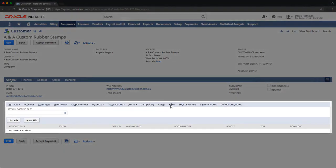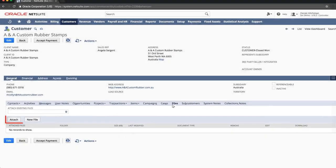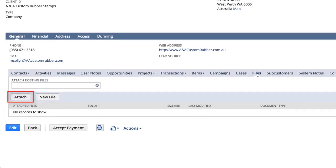Notice there are two options under the Files sub-tab. The Attach button attaches an existing file from the file cabinet, and the New button is for uploading a brand new file to the file cabinet and attaching it.